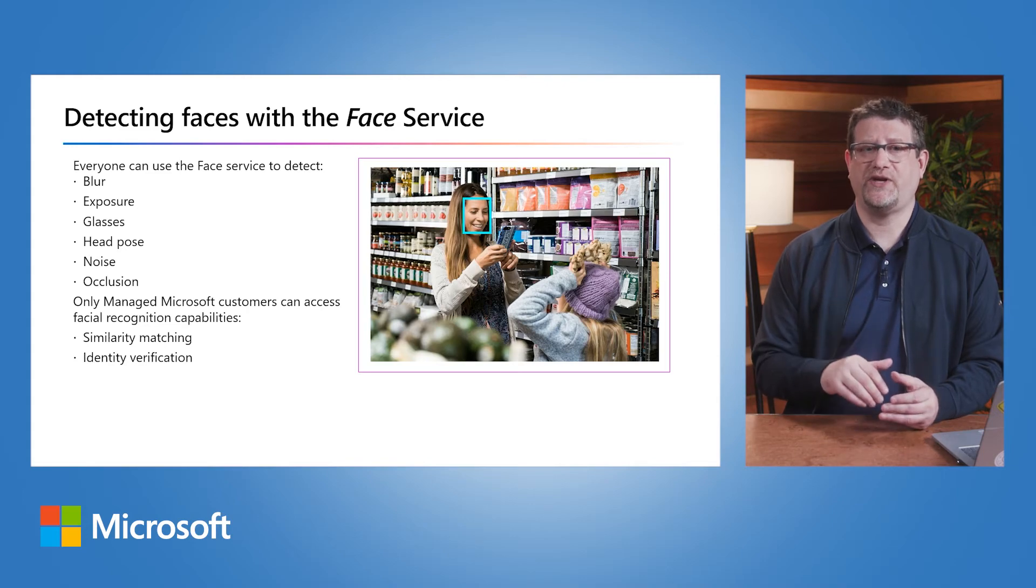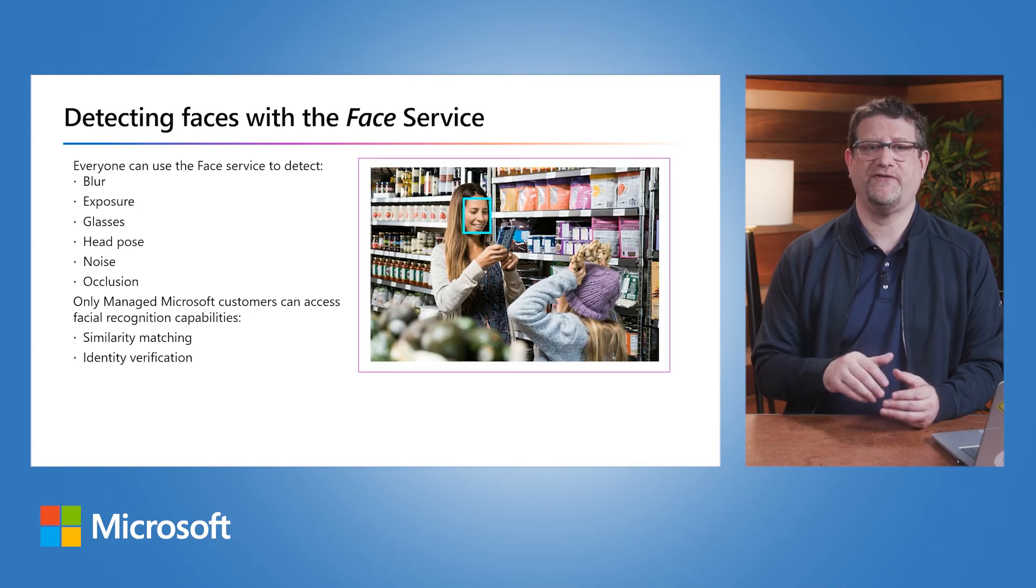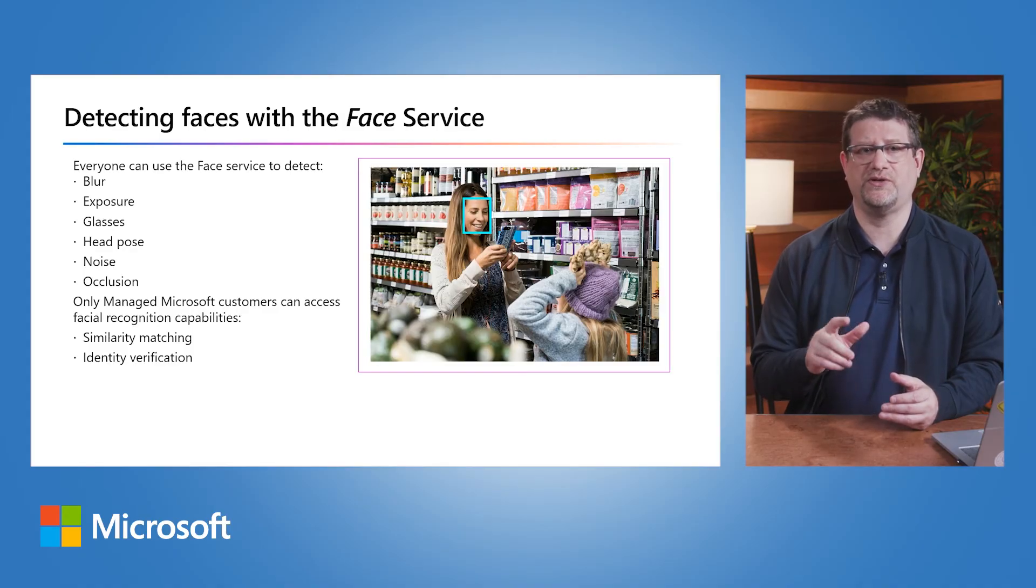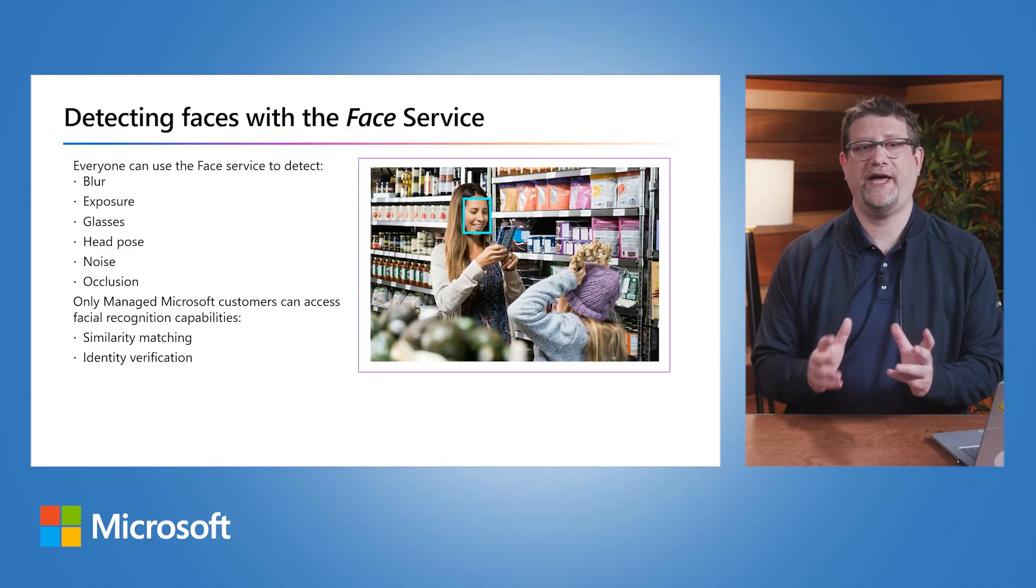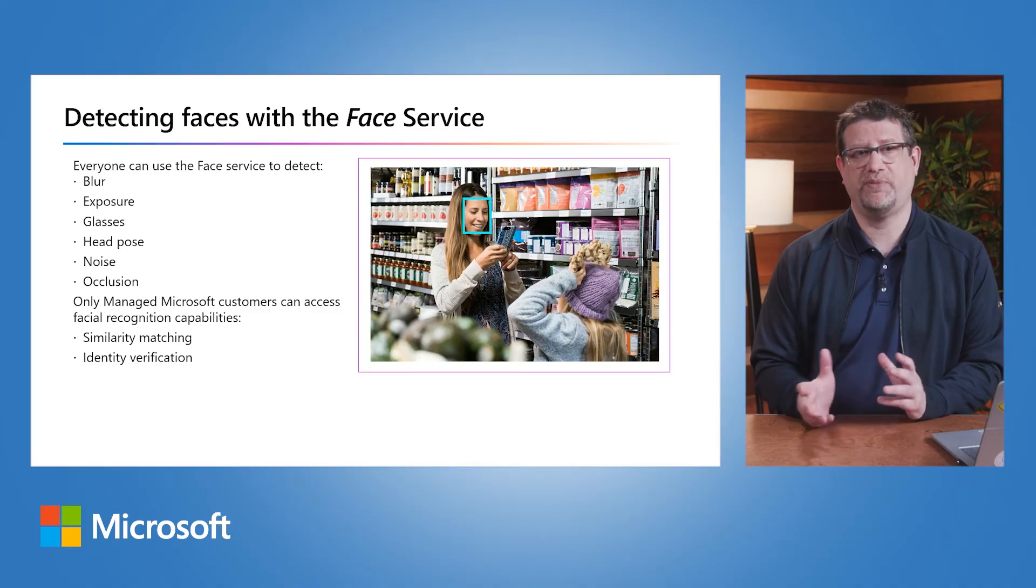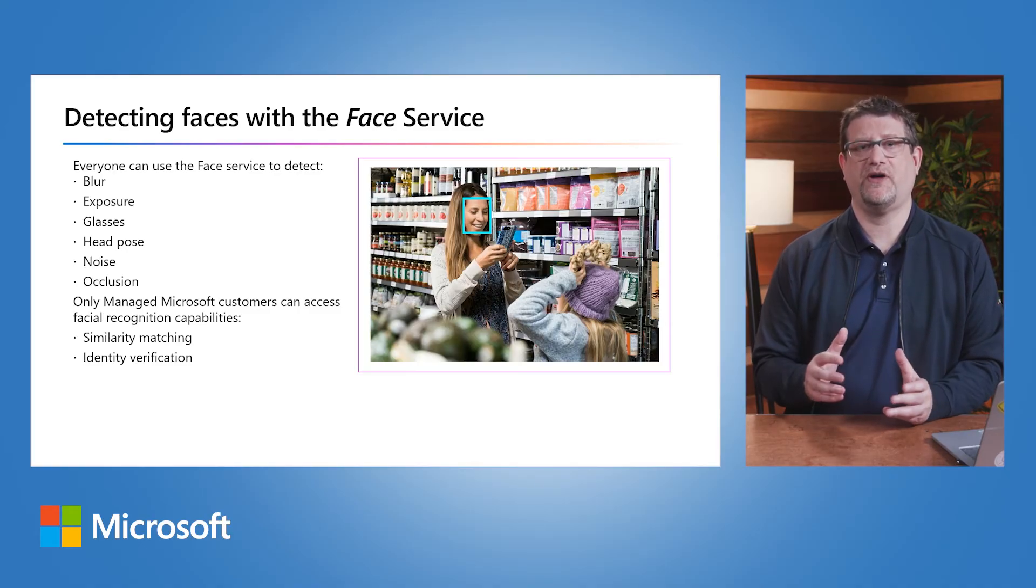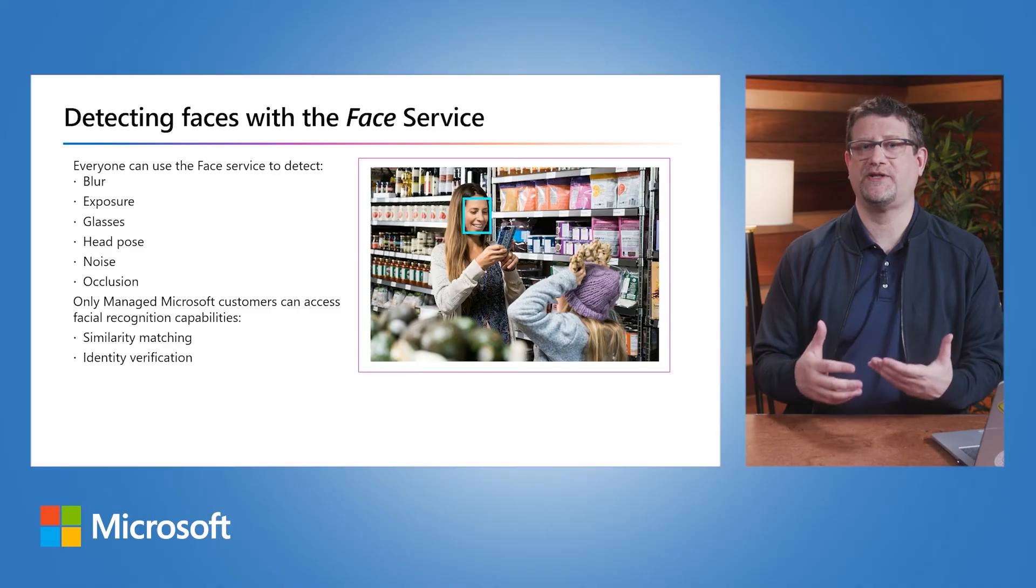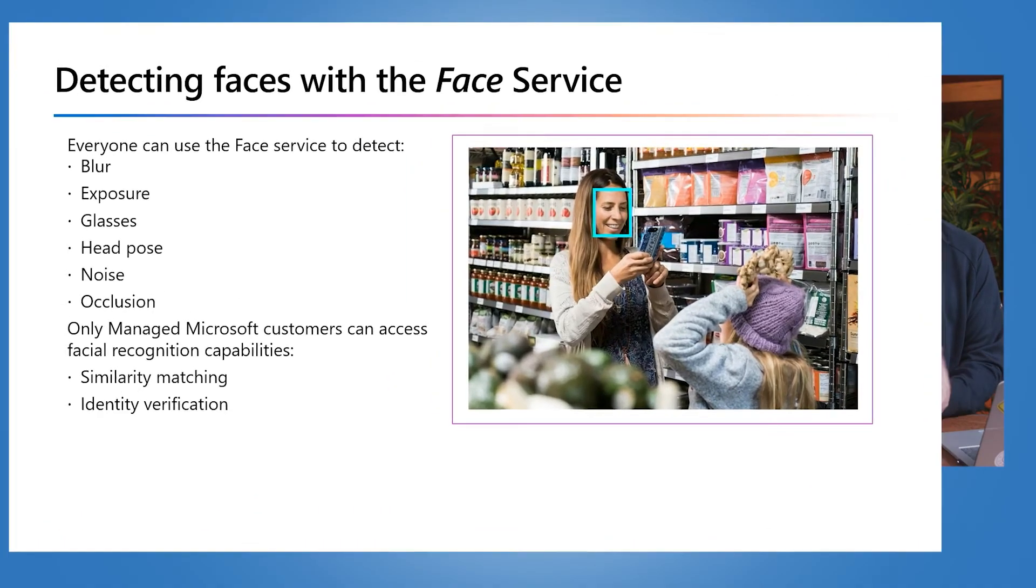Occlusions are objects blocking the face in the image. We can detect the location of faces in an image, determine if the face is wearing glasses, detect occlusion, blur, noise, over or underexposure, and return the head coordinates and pose. The model makes no prediction about the faces it detects, allowing responsible use for a wide audience.